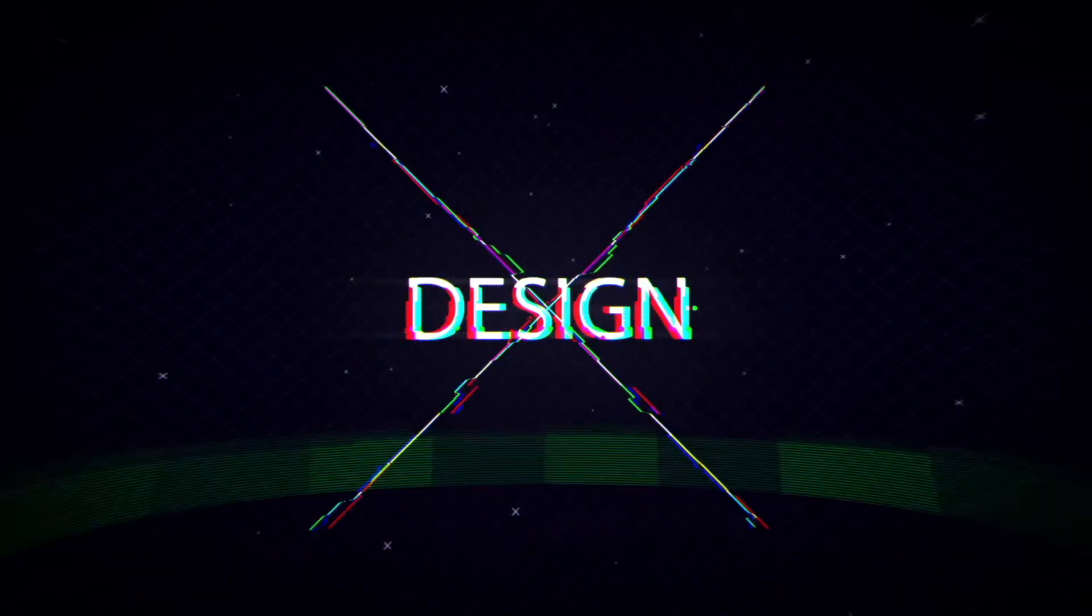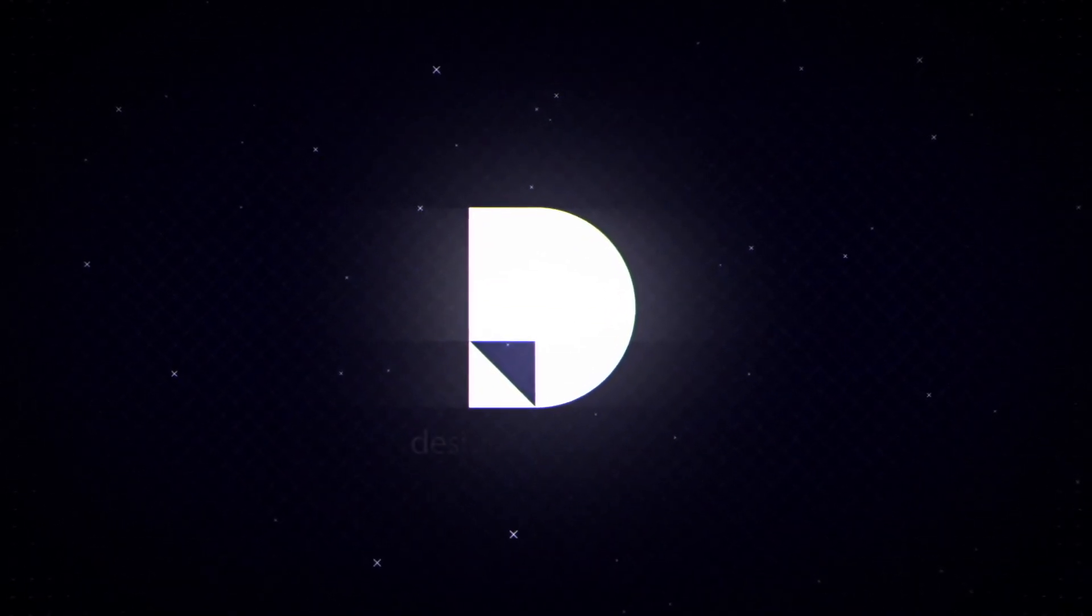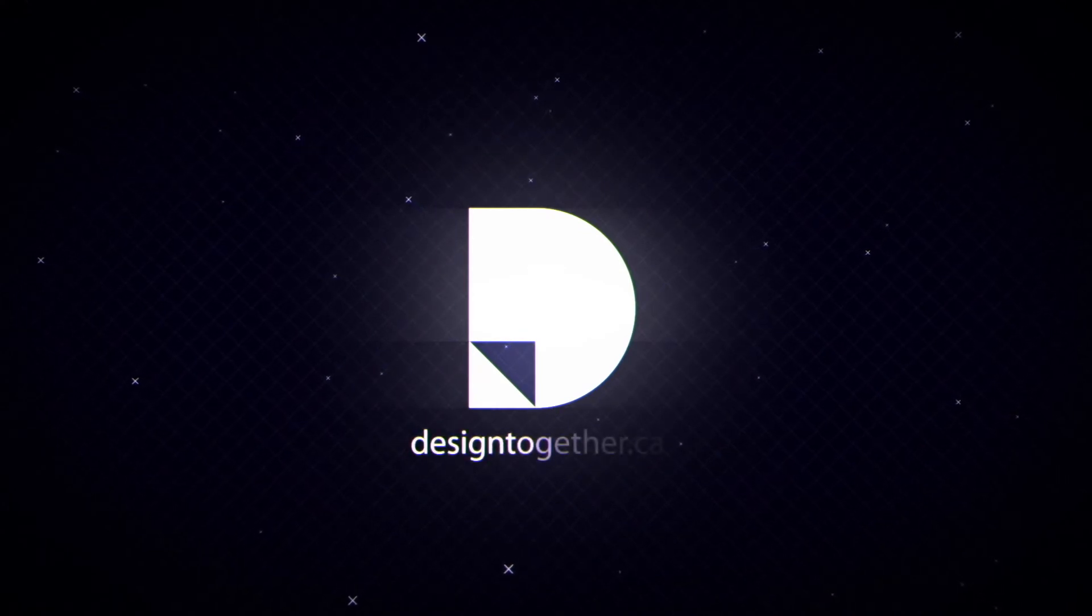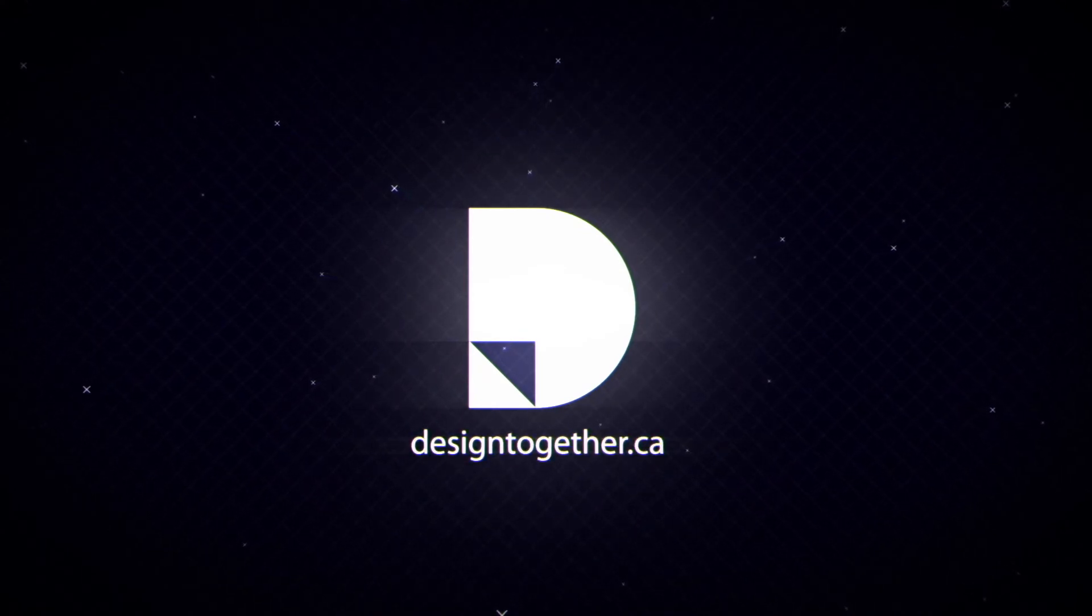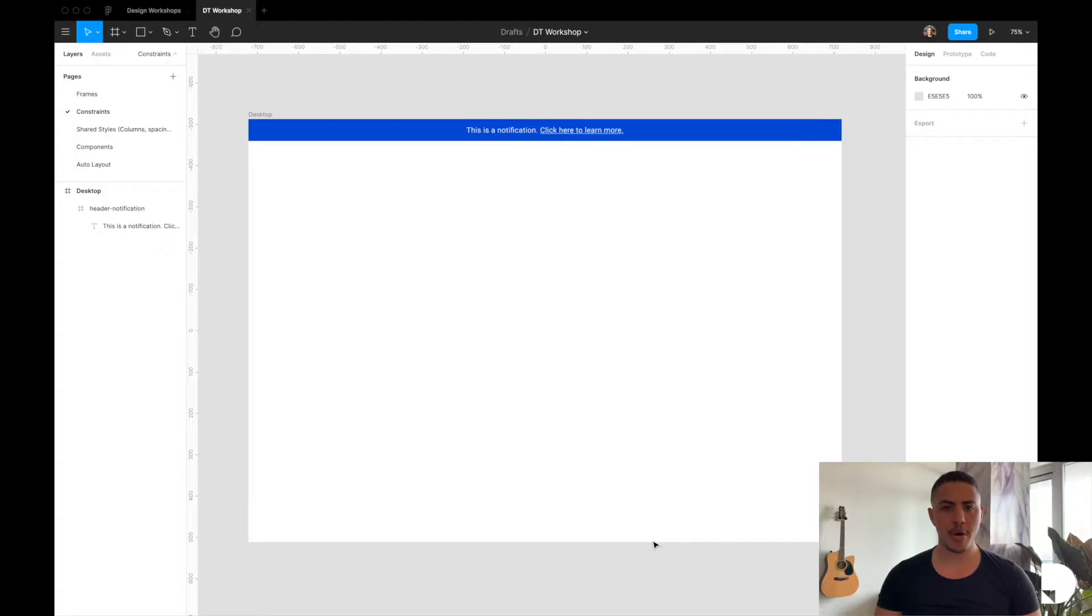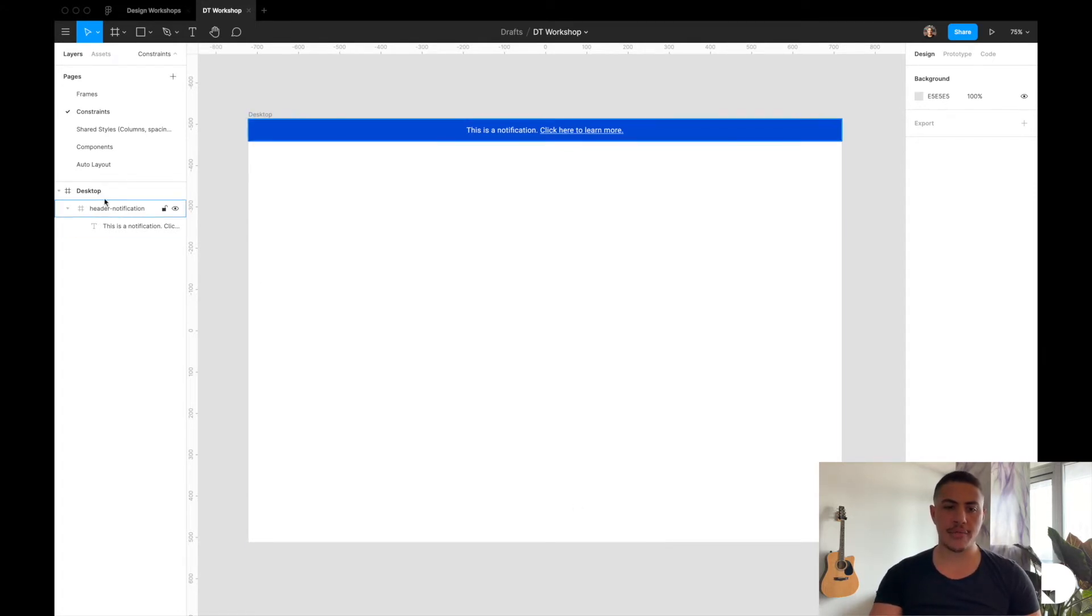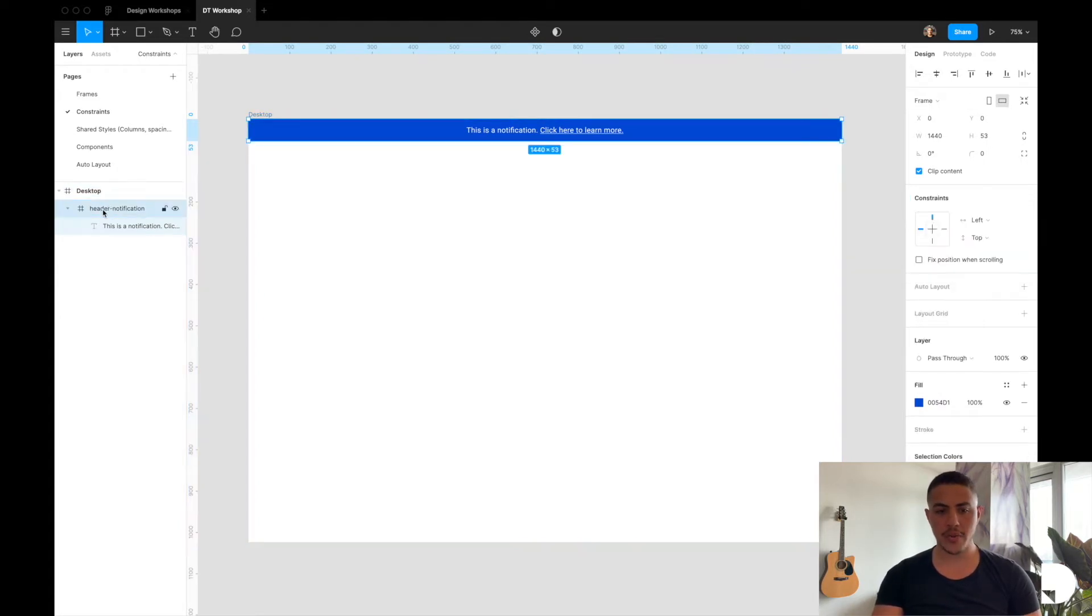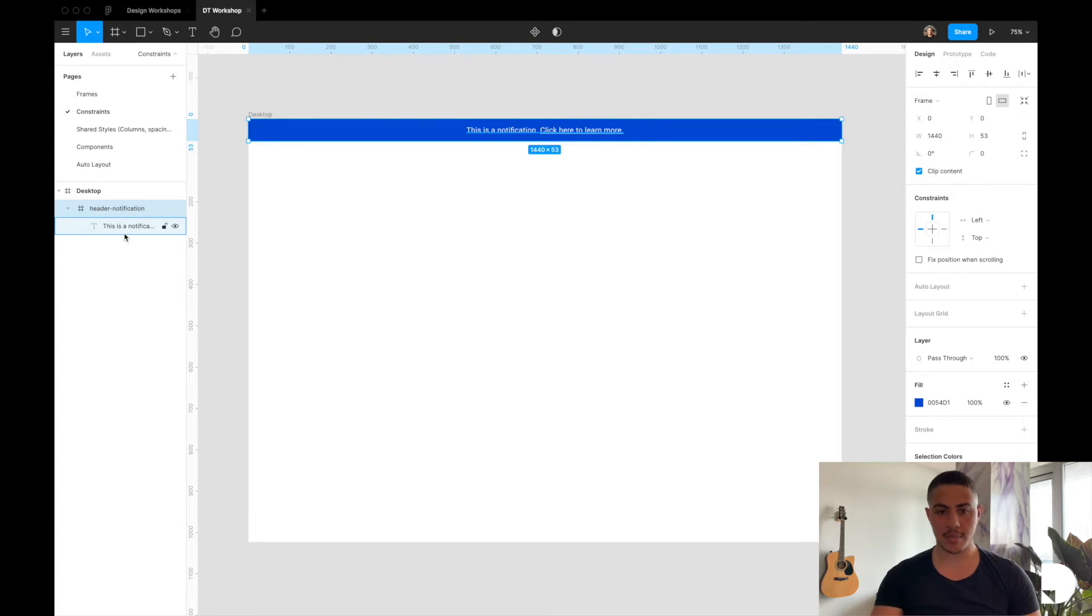So let's take a look at how constraints work. This is the header notification component that we created in the last video on frames. It's just a desktop frame. Inside the desktop frame we have a header notification frame and inside the header notification frame we have a text element.